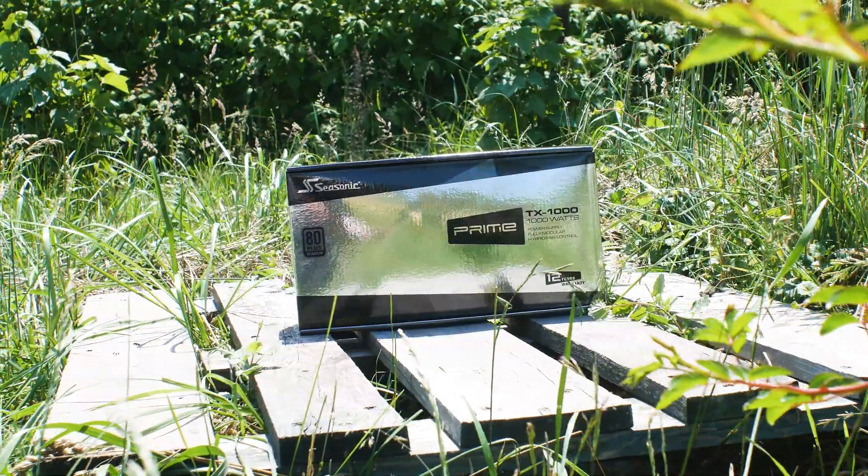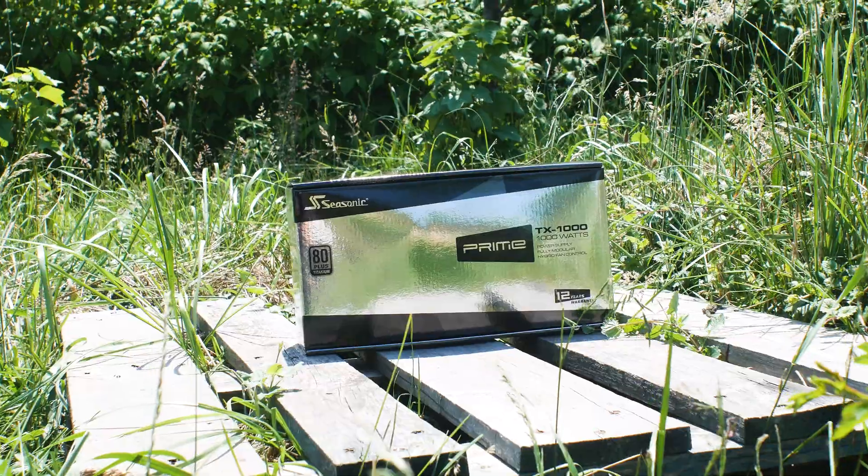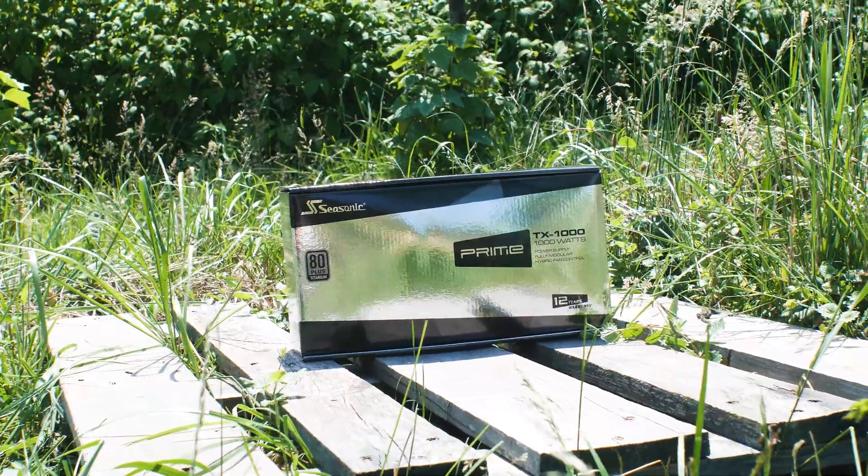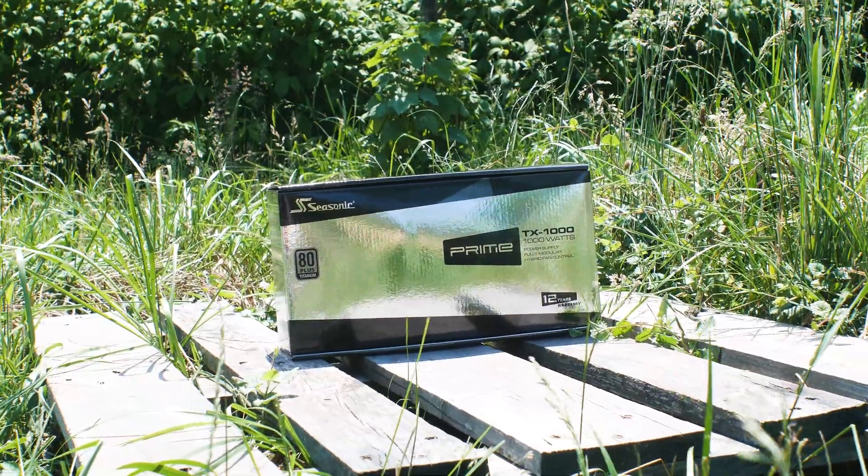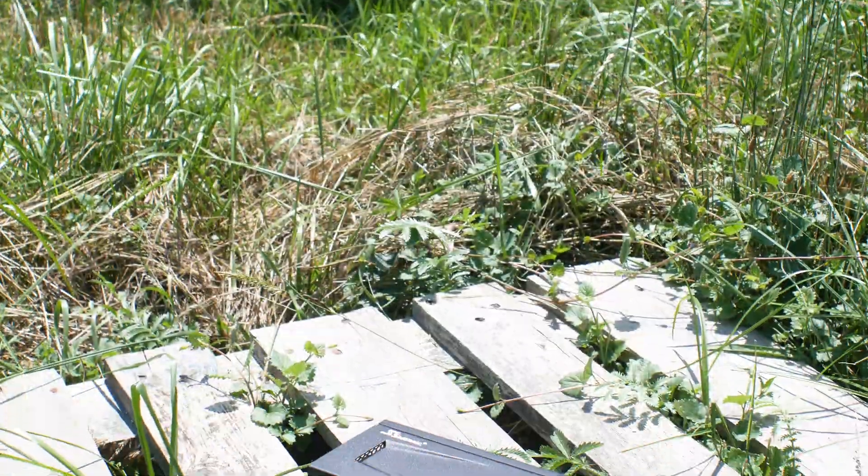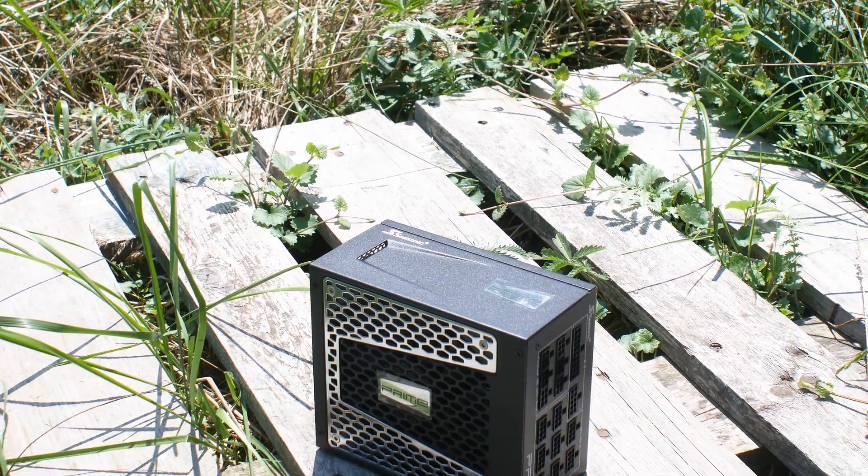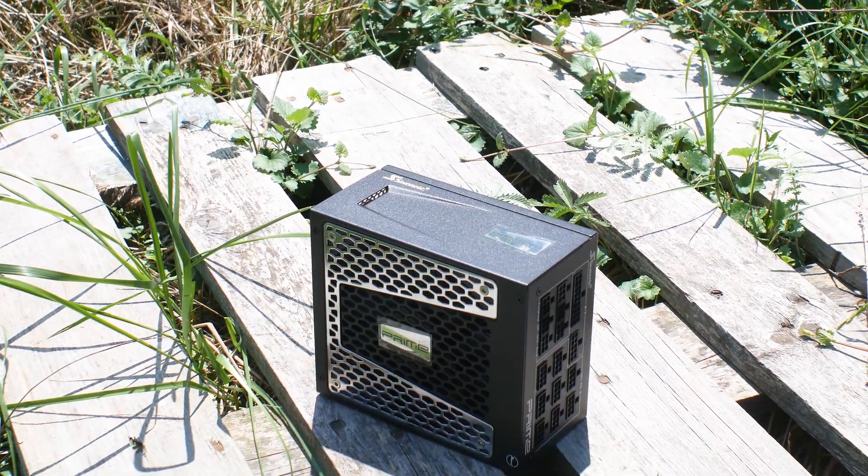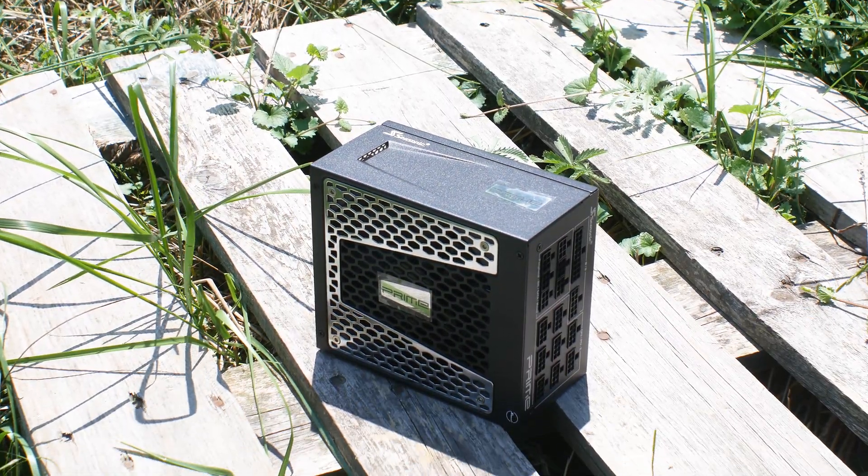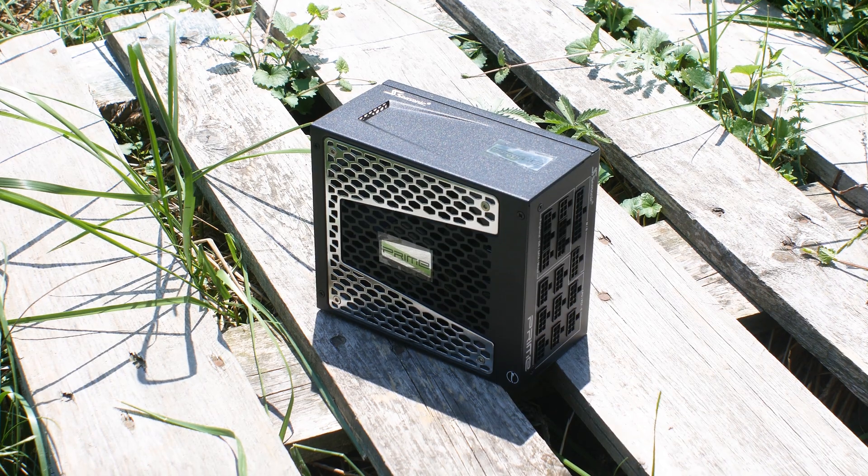The Seasonic Prime TX1000 in many ways has been on the market for a few years now. However, it has been updated constantly and nowadays it makes more sense to have one, thanks to the new graphics cards that are using more power than an entire village.